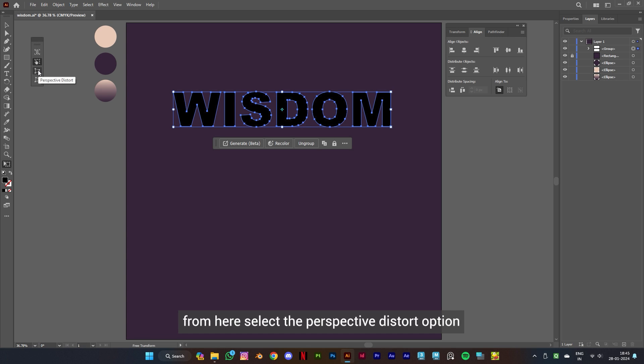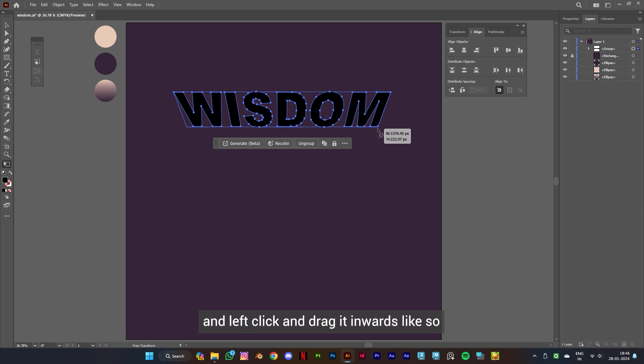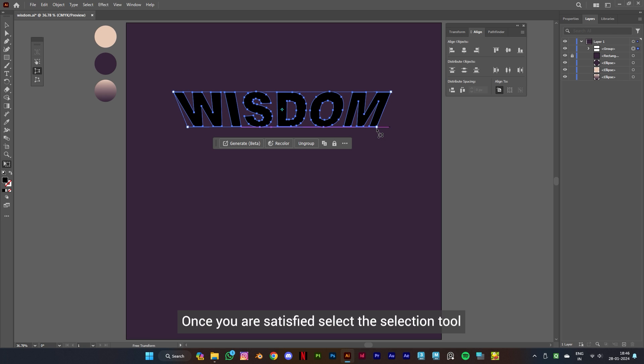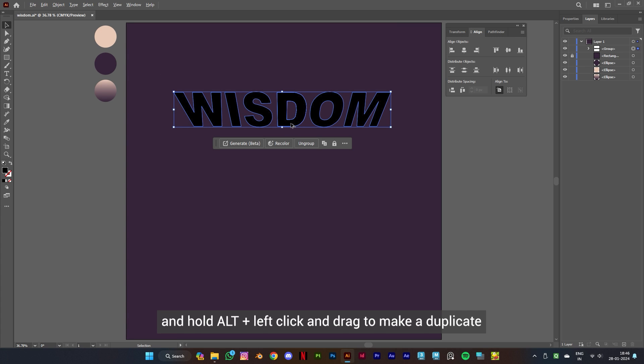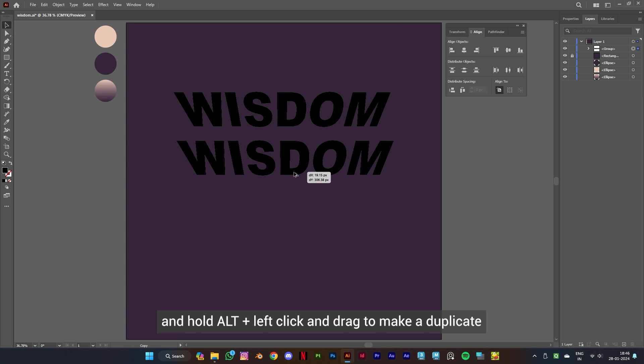Now take your cursor to the bottom corner and left click and drag it inwards like so. Once you're satisfied, select the selection tool and hold Alt plus left click and drag to make a duplicate.